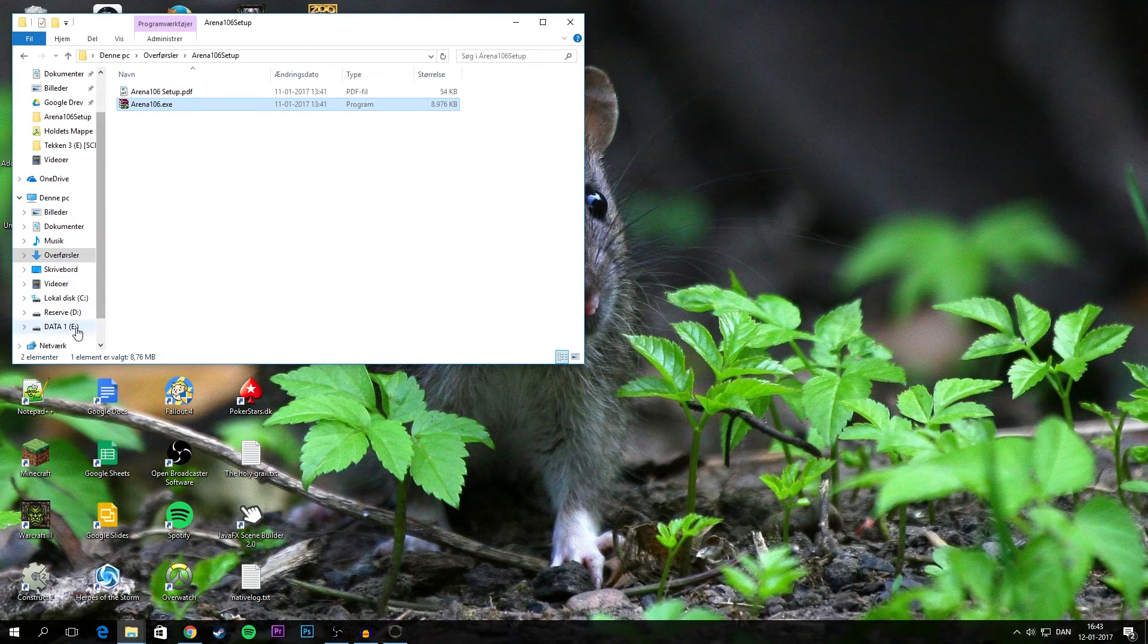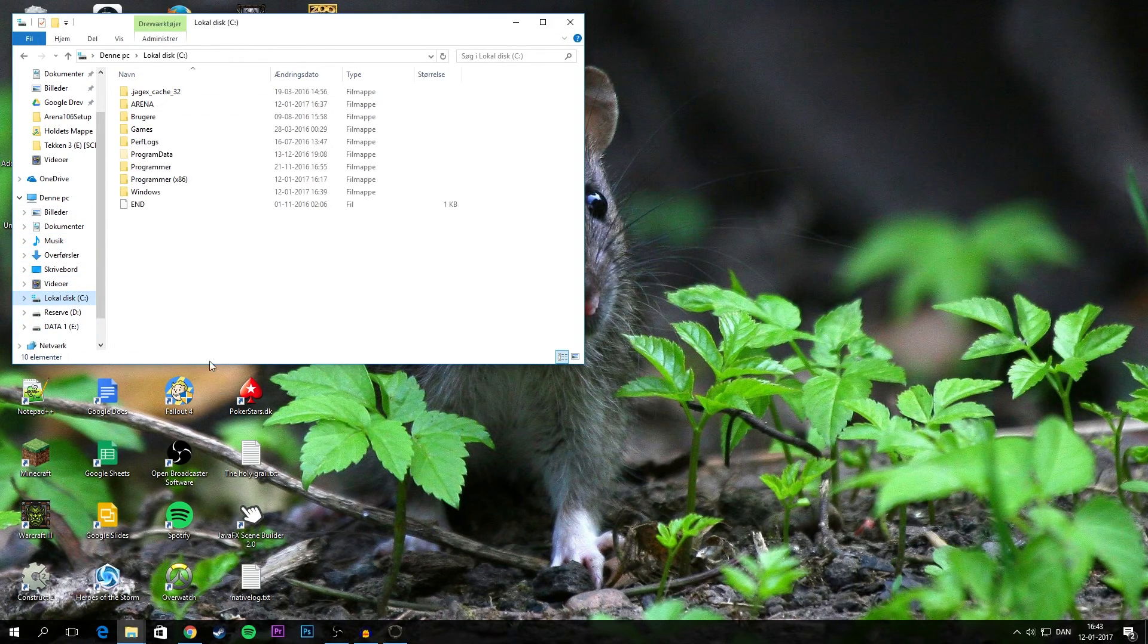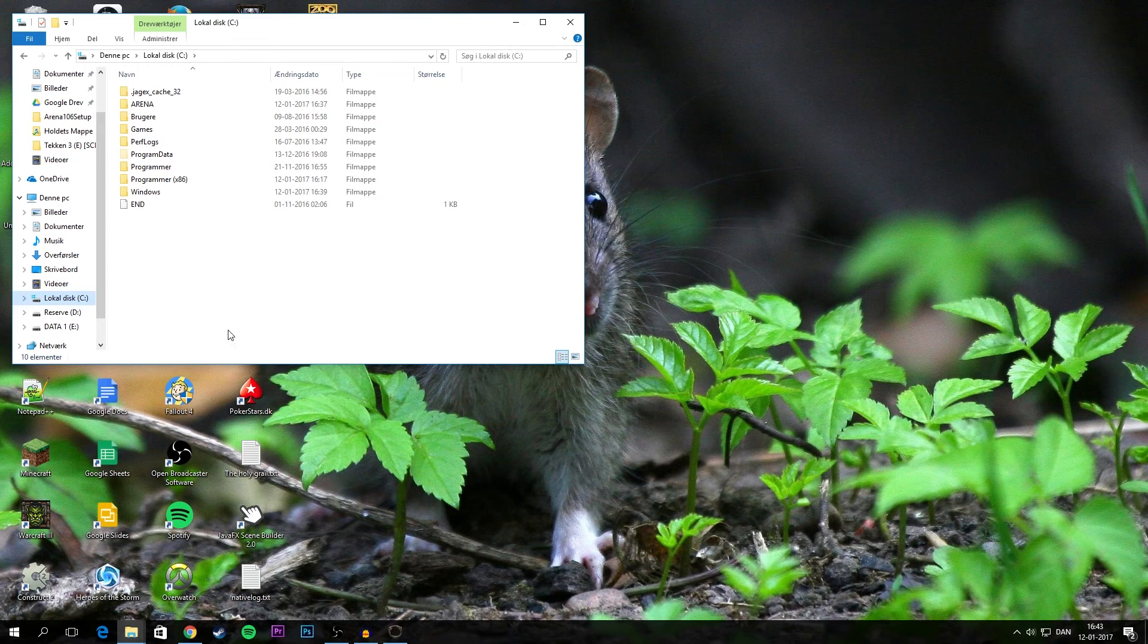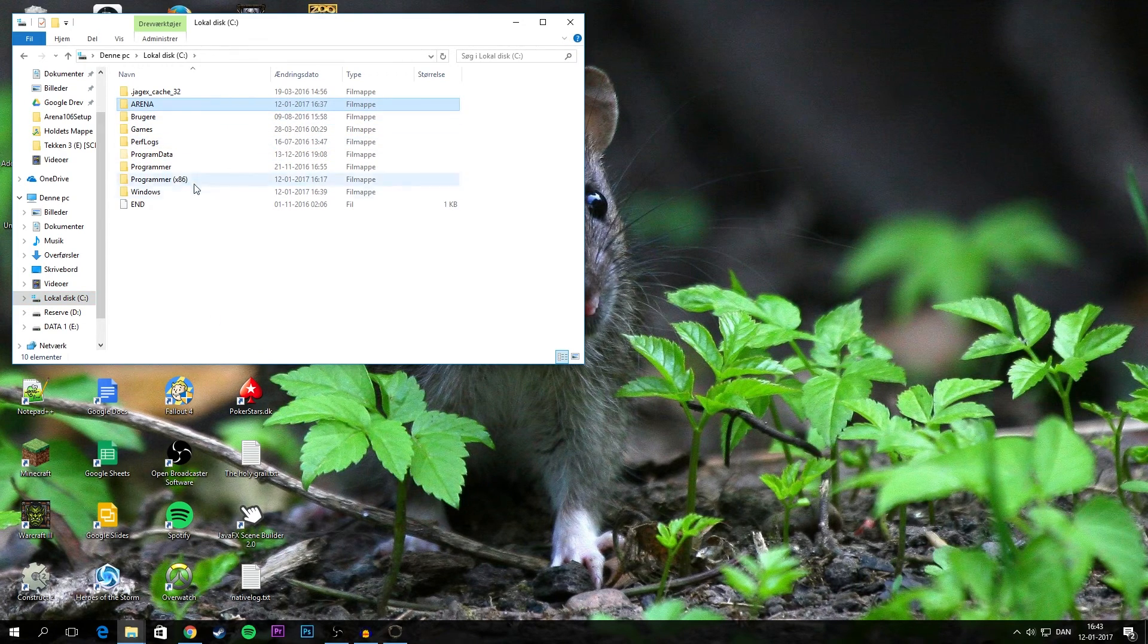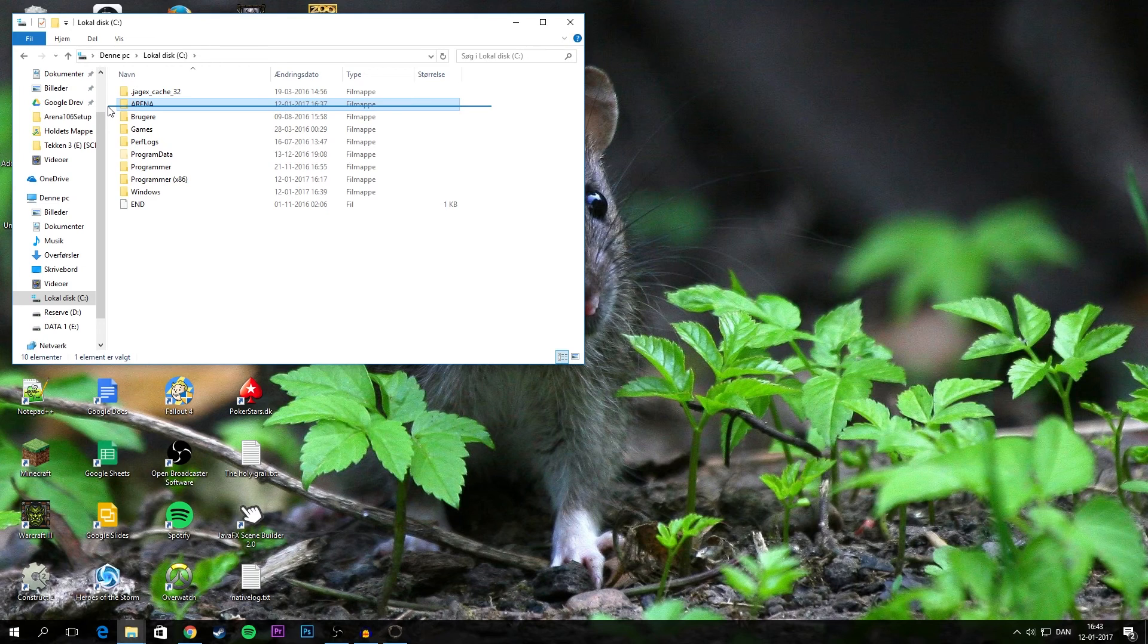And then when that's done, it'll take a minute or two, you should find an Arena folder in your C drive.